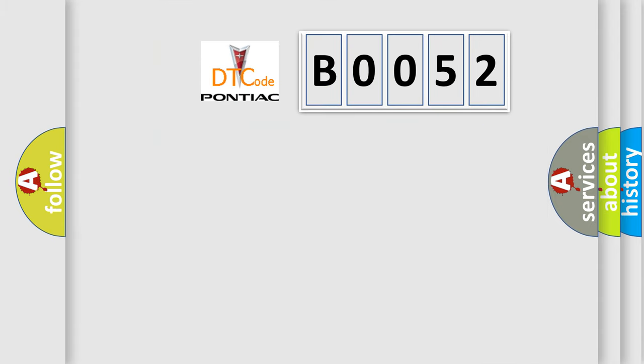So, what does the Diagnostic Trouble Code B0052 interpret specifically for Pontiac car manufacturers?